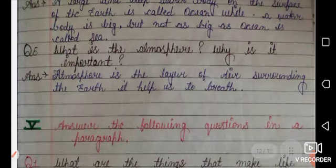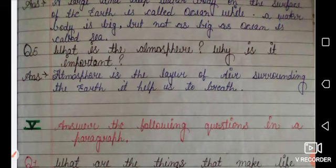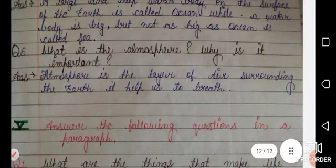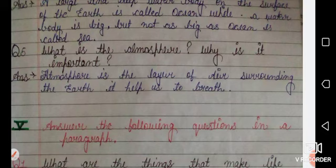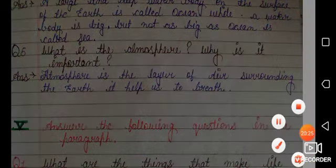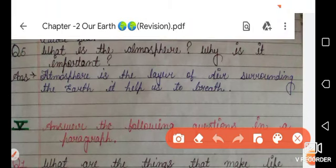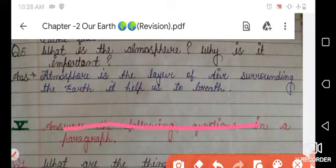The next question is: 'What is the atmosphere and why is it important?' — The atmosphere is the layer of air surrounding the Earth. It is very important because it helps us breathe. You cannot see it, but it is always present around the Earth, and it is essential for us to live.